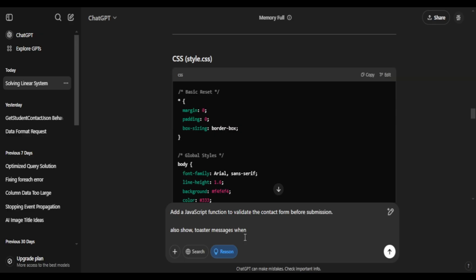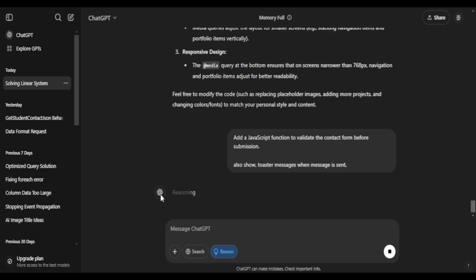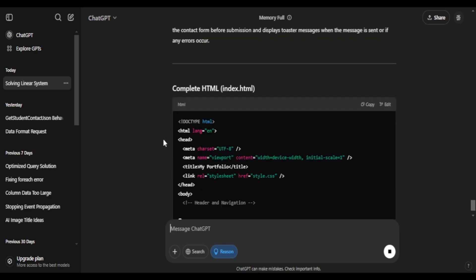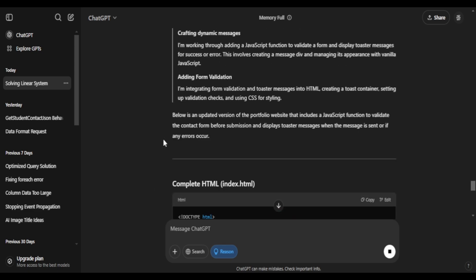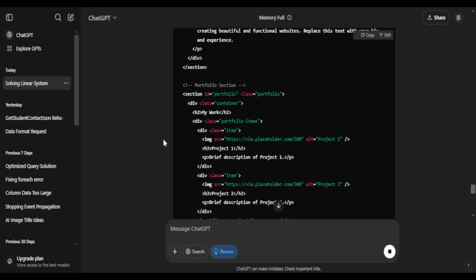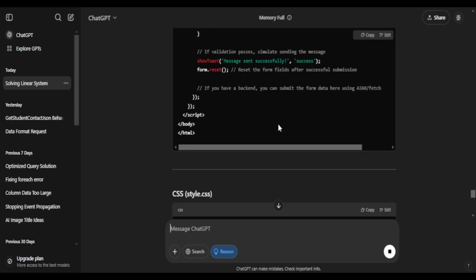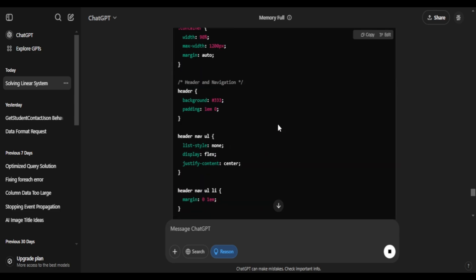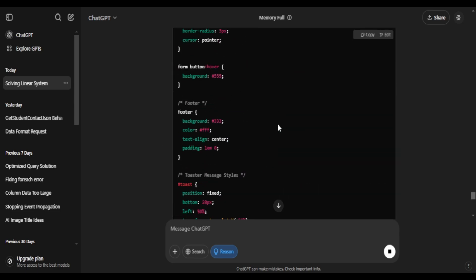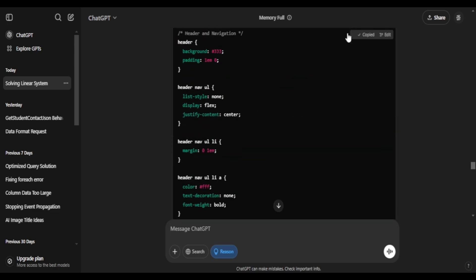I'll ask it to update and add some JavaScript form validations into the code. There you go, I can see some JavaScript added. I can now copy and paste that. And I feel like this would render form validations.